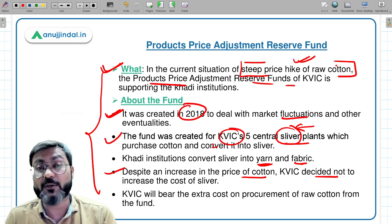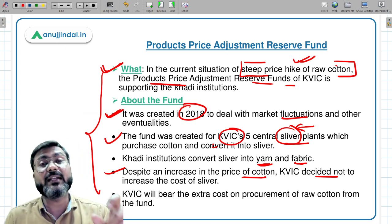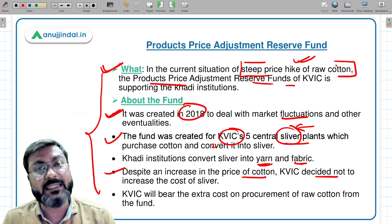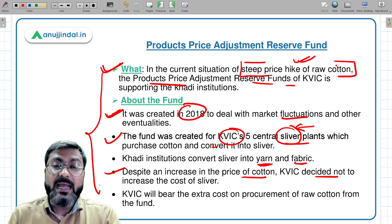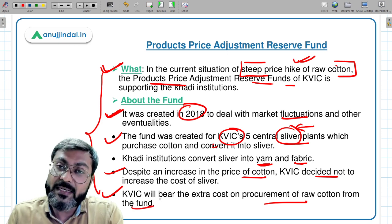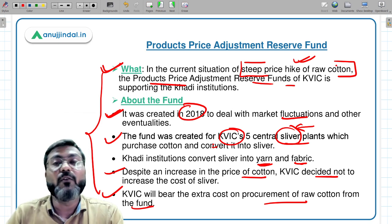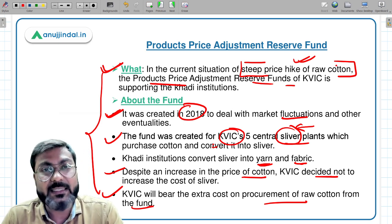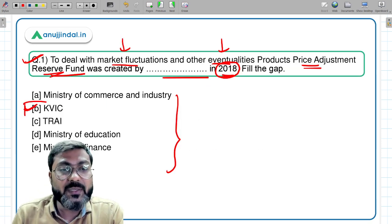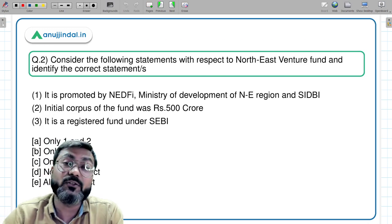The prices of cotton are increasing, but KVIC decided not to increase the cost of sliver. The extra cost on procurement of raw cotton will be borne by KVIC from the fund itself. This is how it is supporting khadi institutions — they are not getting sliver at a higher price despite the raw cotton price increase. Therefore, the correct answer is option B: KVIC.